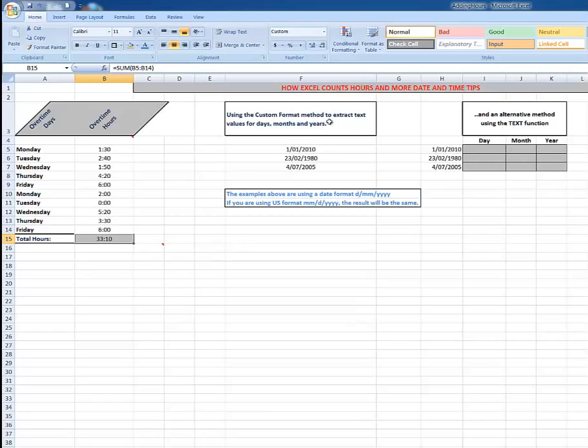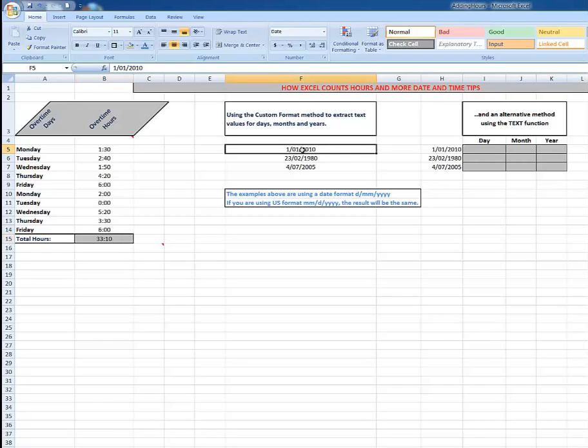Let's look at some other custom formatting, this time to extract values for days, months and years. Here I have a date, the 1st of January 2010. I want to know what day that fell on, so I click on the cell.